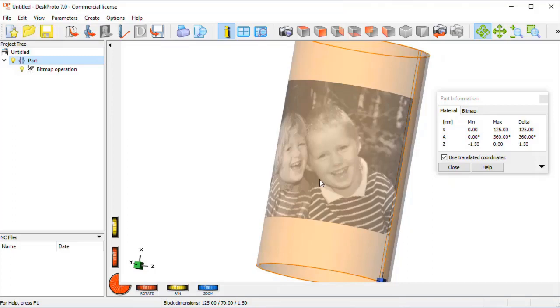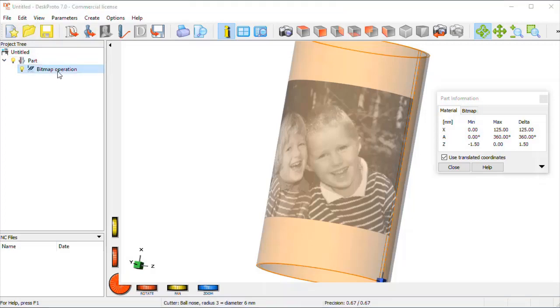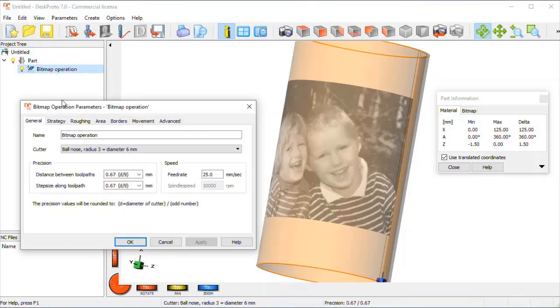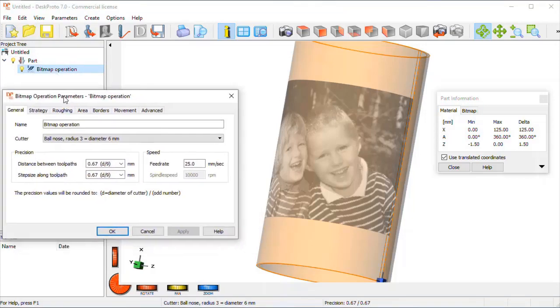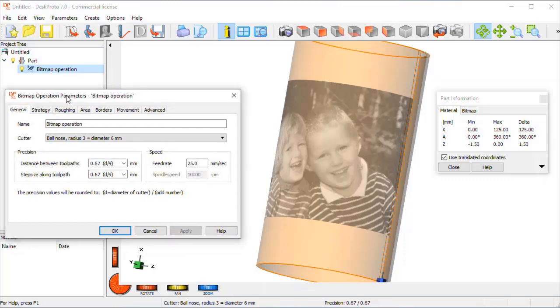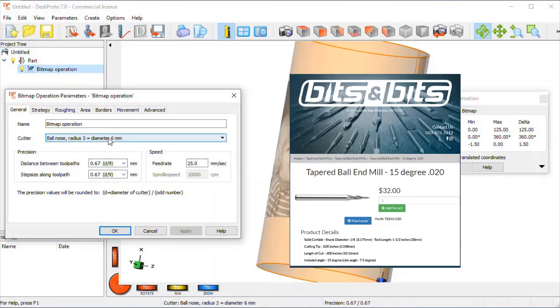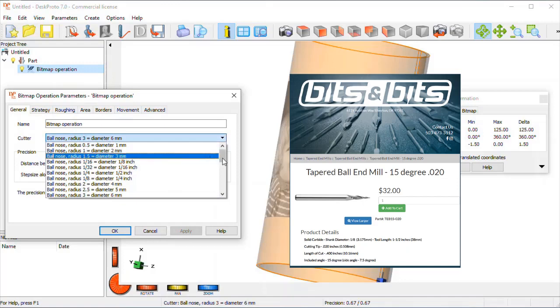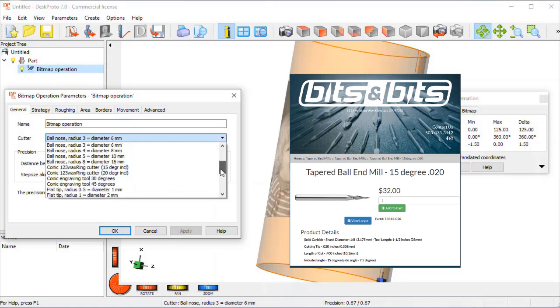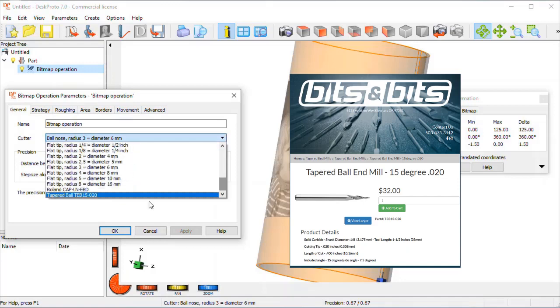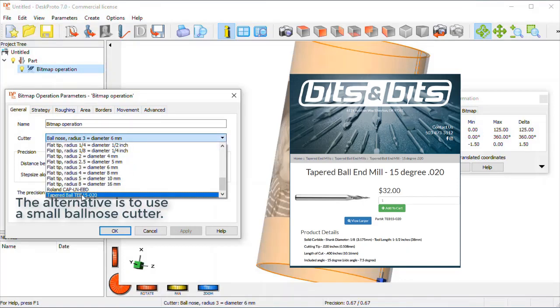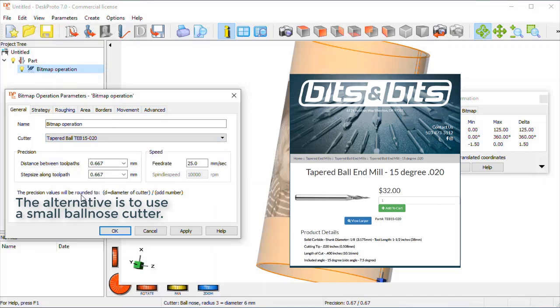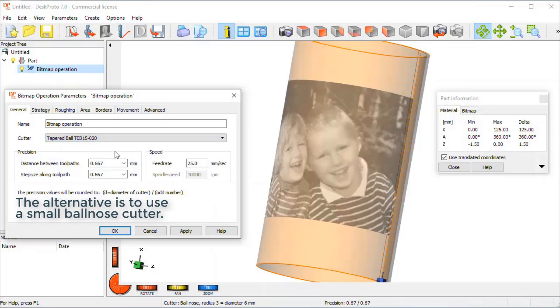And the next thing to do is set the operation parameters, the actual milling parameters, which is done in the operation, bitmap operation parameters, the cutter. We want to use a conical cutter with a bullnose tip, the same as used in the flat lithophane video.